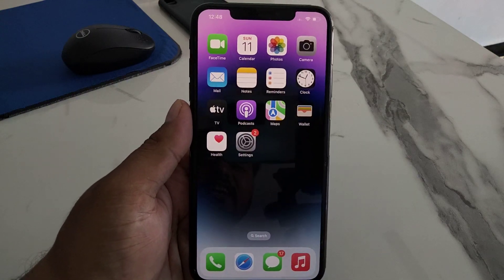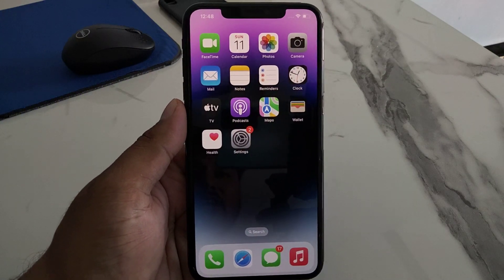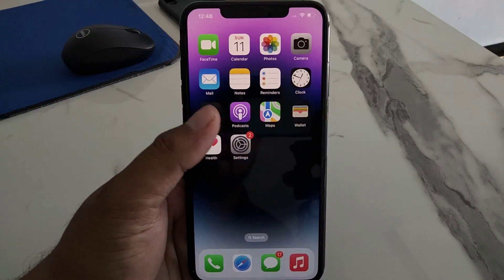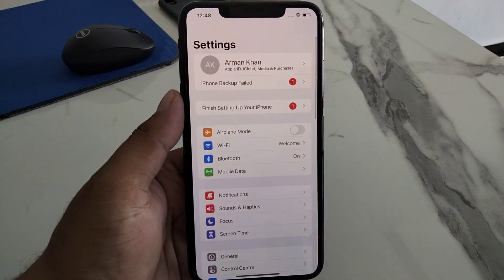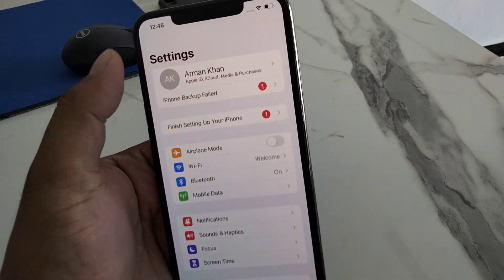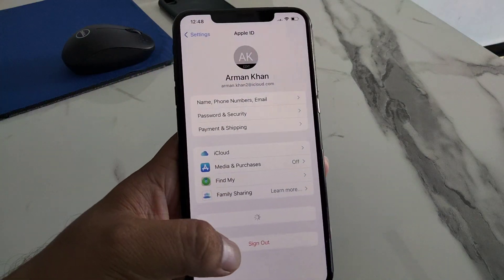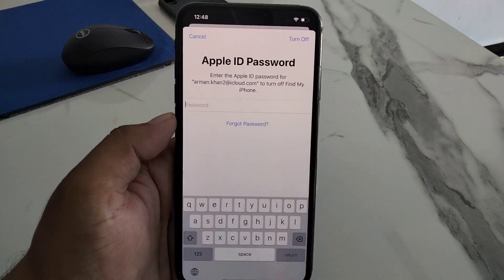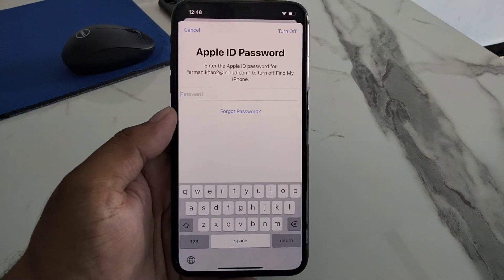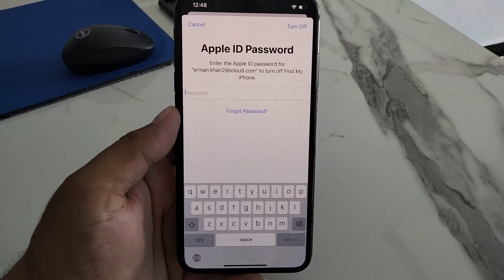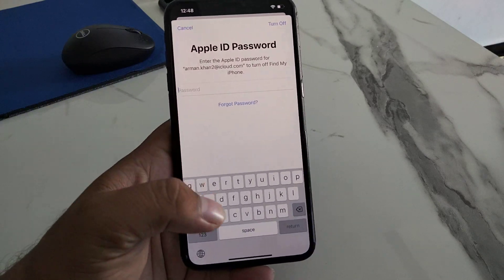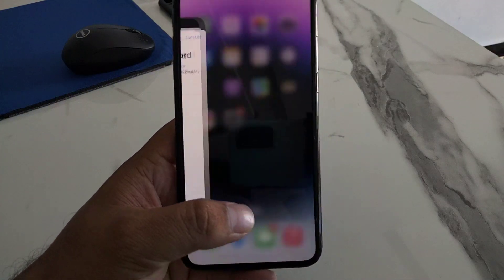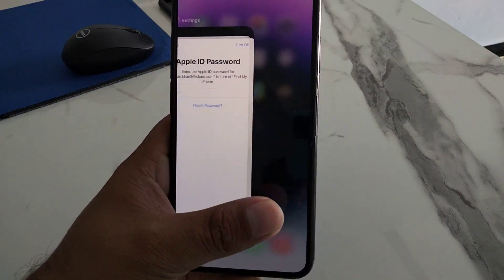Solution number two: sign out of your Apple ID and iCloud from your iPhone, iPad, or iPod touch. Simply tap on the Settings app, tap on your Apple ID, tap on Sign Out, enter your Apple ID password, and sign out. This can fix the stuck on Terms and Conditions problem. If solution number two is not working, apply solution number three.